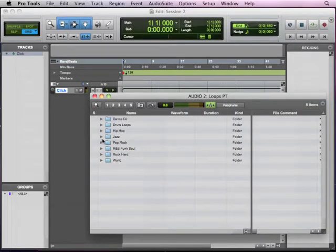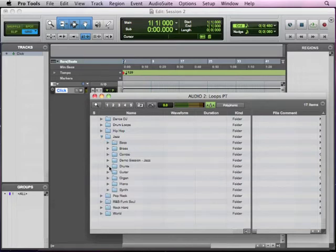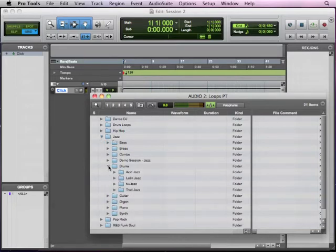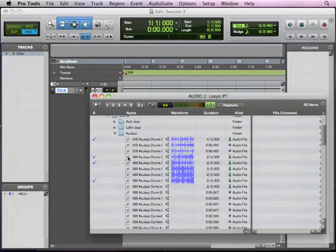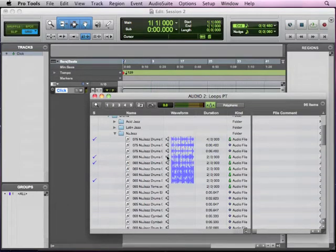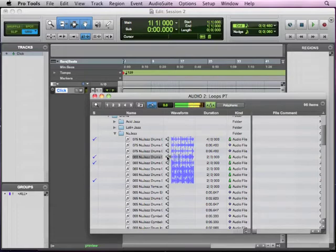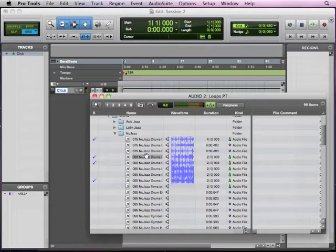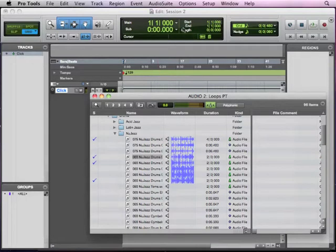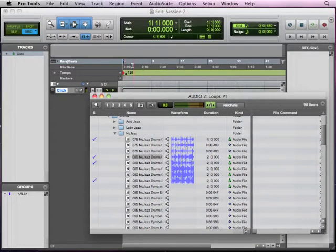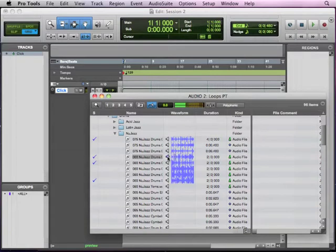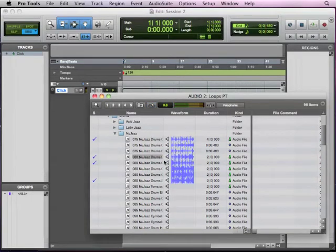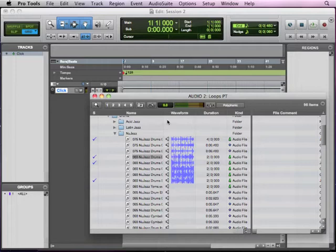OK, so now I'm going to open up one of these genres of music, and we'll go into Drums, under Jazz, and New Jazz. OK, and I can audition one of these loops. And you'll notice that because this green button, this green metronome button is on, even though this says it's 80 beats per minute, it is actually being sped up to 120 to match the tempo of my session. So if I take this off, you'll see how... OK, that's the original tempo of the loop.